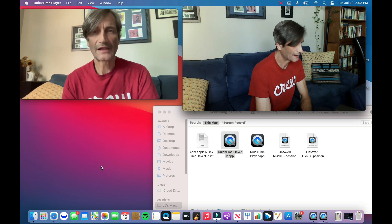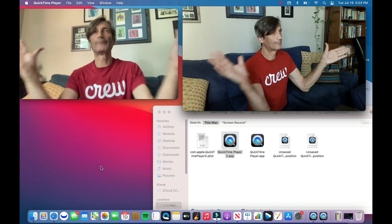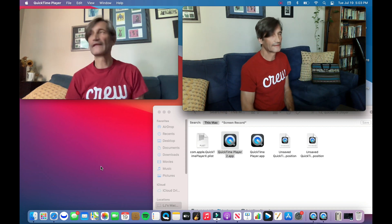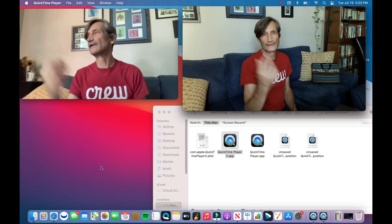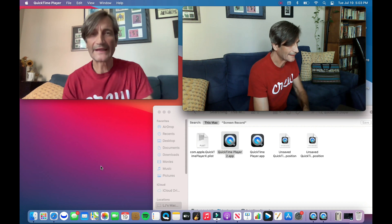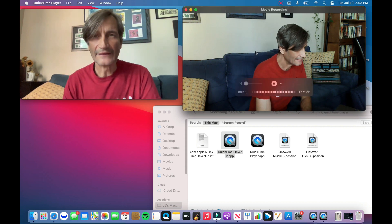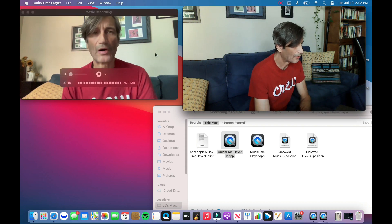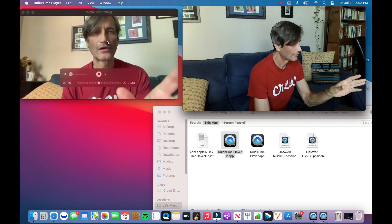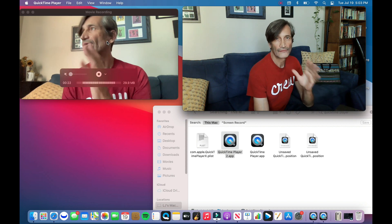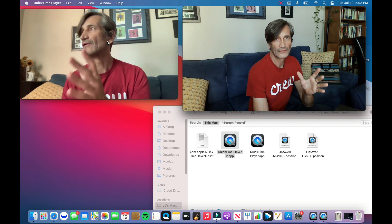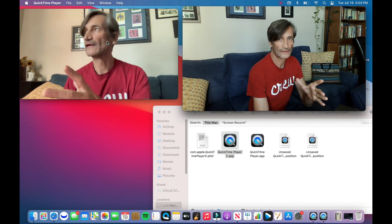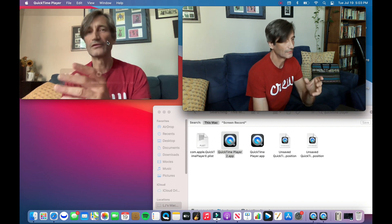What I like to do is use a clapboard or just clap, and that's so you can sync that up later on while you're editing it. And there you go. So now both QuickTime apps are now recording each camera. That's pretty cool, right?